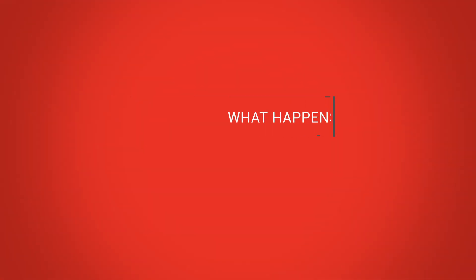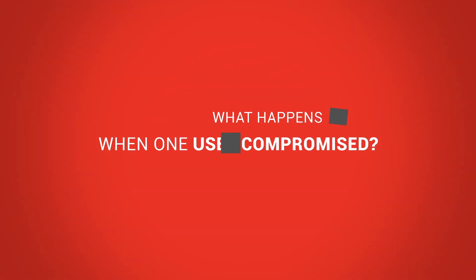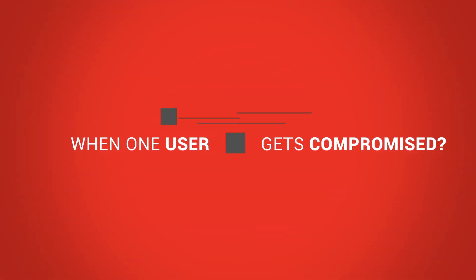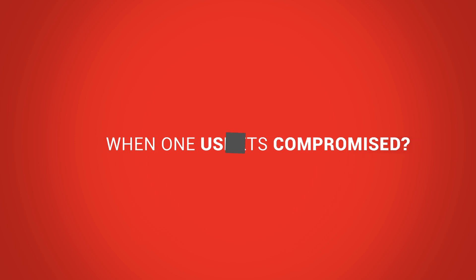With more enterprise data being stored in the cloud every day, we wondered what happens when one user's credentials are compromised.